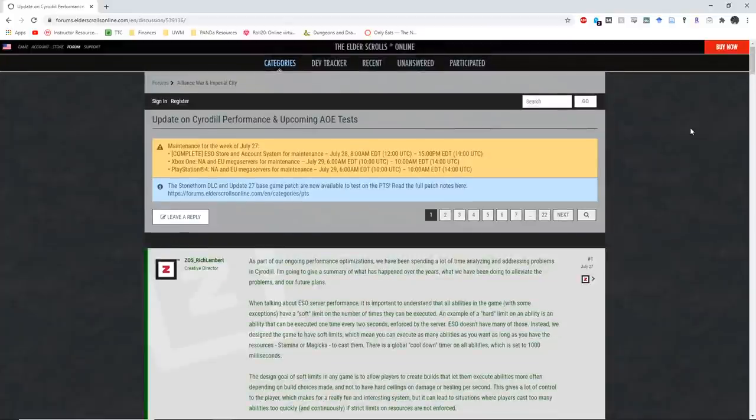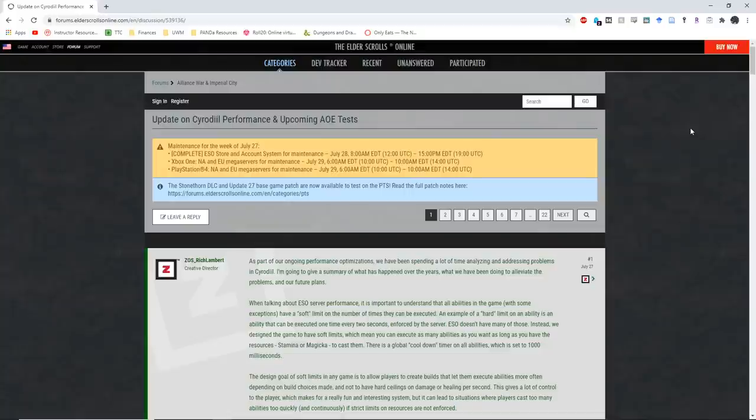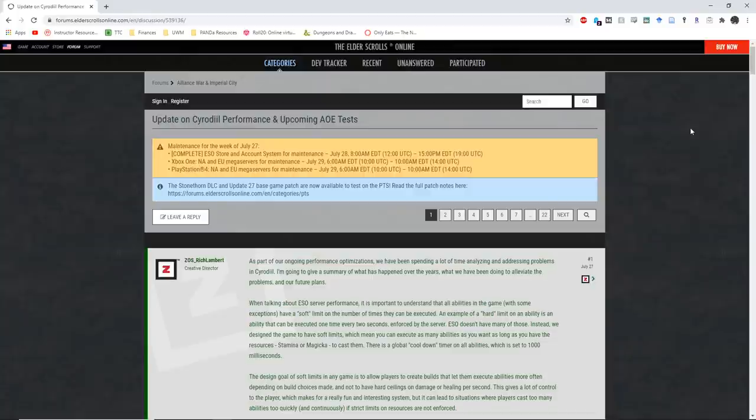What's up guys, Asian here with not quite a PTS video, but this is a video on a couple of changes that are going to be upcoming. I shouldn't say changes necessarily, but tests that are going to be upcoming in order to try out a couple of changes which the devs think are going to help alleviate some of the lag issues in Cyrodiil.